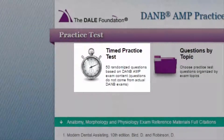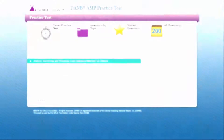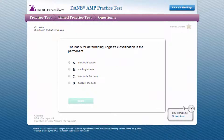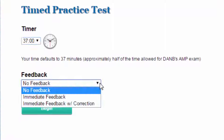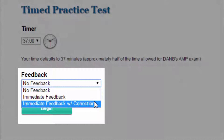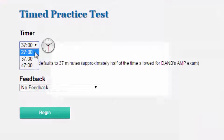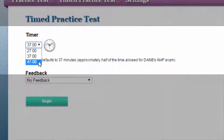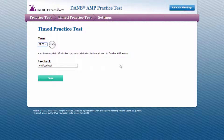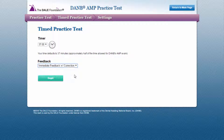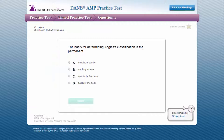You can take a timed practice test that simulates the exam environment. In this mode, 50 questions will be selected for you based on the topics covered in the Danby AMP exam. Then you can set the timer and select the ways you want to receive feedback. The timer will provide you with 37 minutes to take one 50-question practice test selected from the 200-question item bank, which is approximately half of the 75-minute time allotted for the 100-question Danby AMP exam.